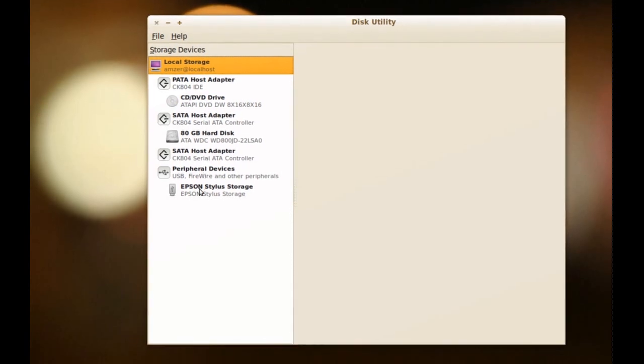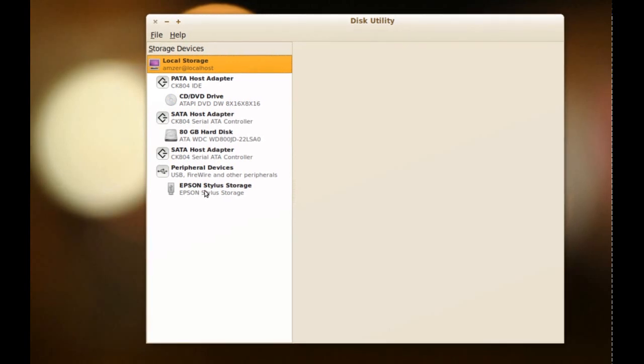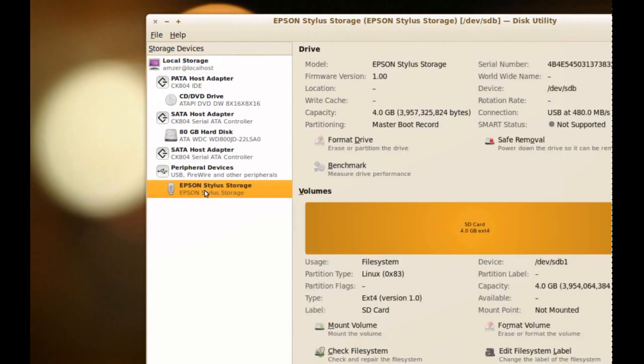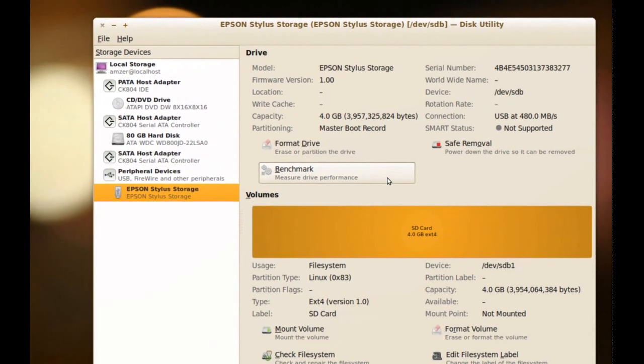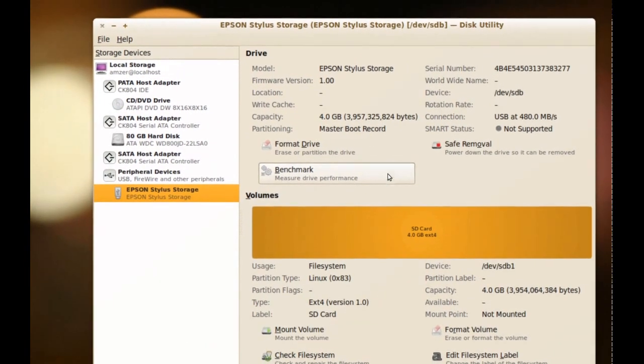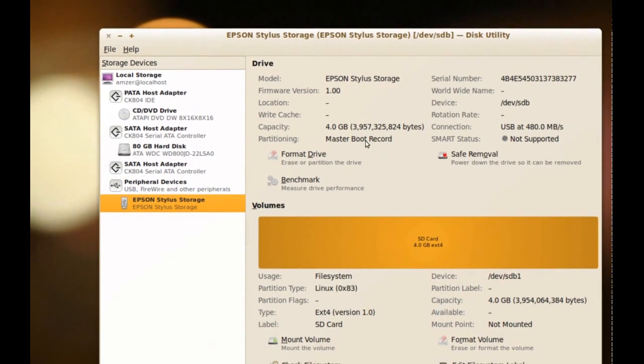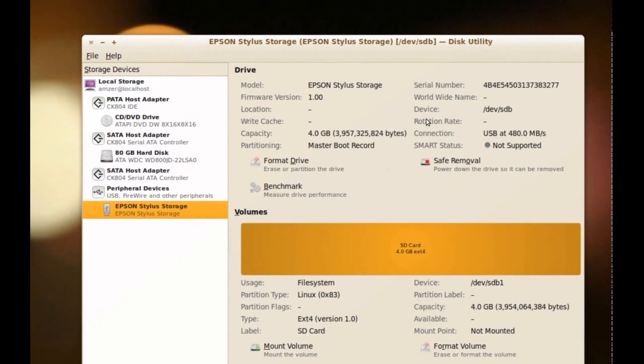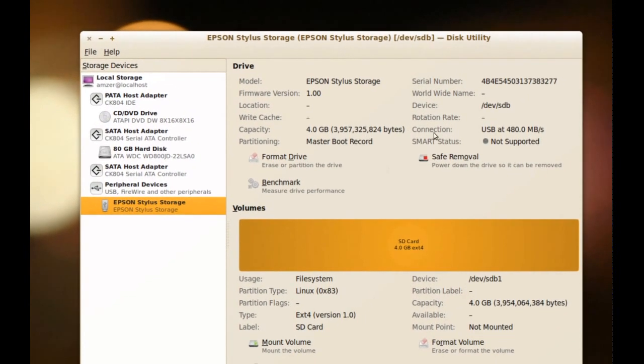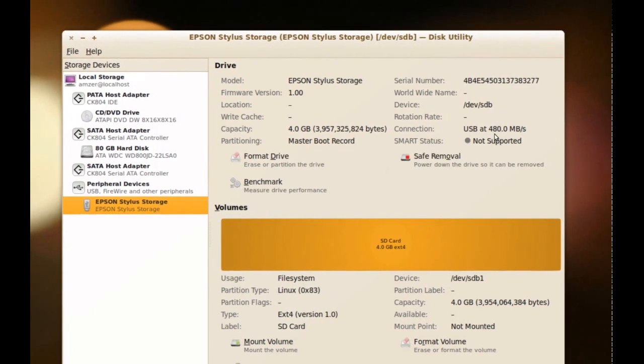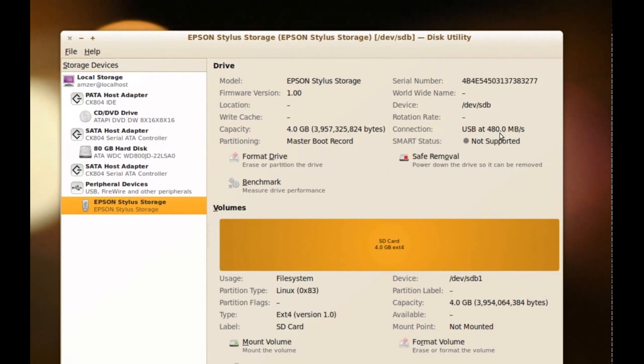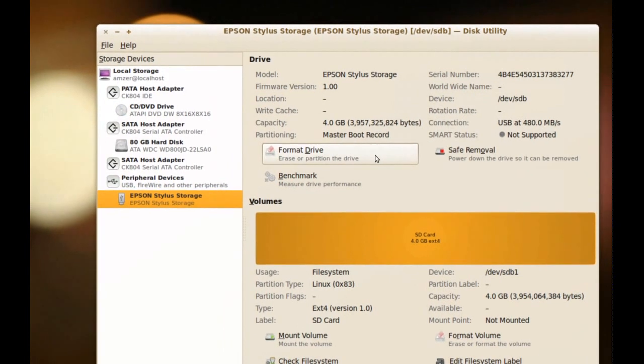As you can see here on the bottom, I have an SD card connected to my printer which is connected to my computer through a USB. So, I have that available here and if I click it, I get a bunch of information about it. So, it tells me the capacity, some other information about it like the connection USB at 480 megabytes per second. And here we have some options.